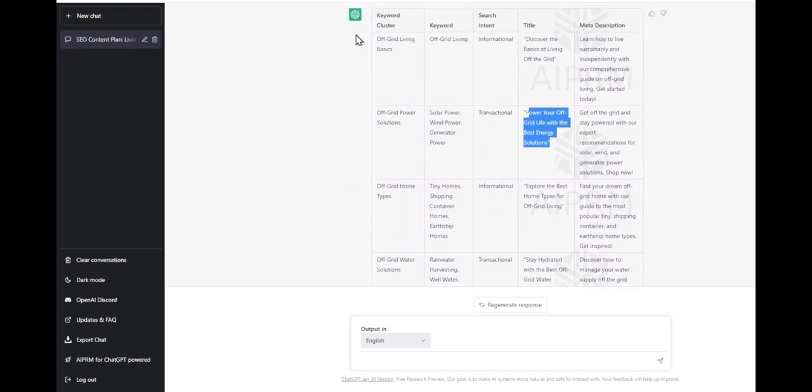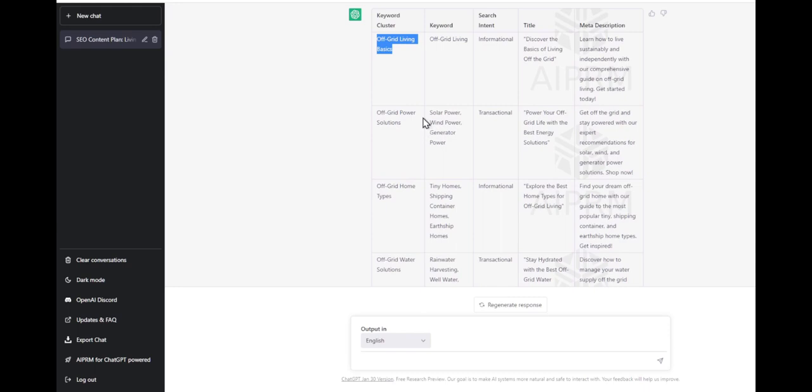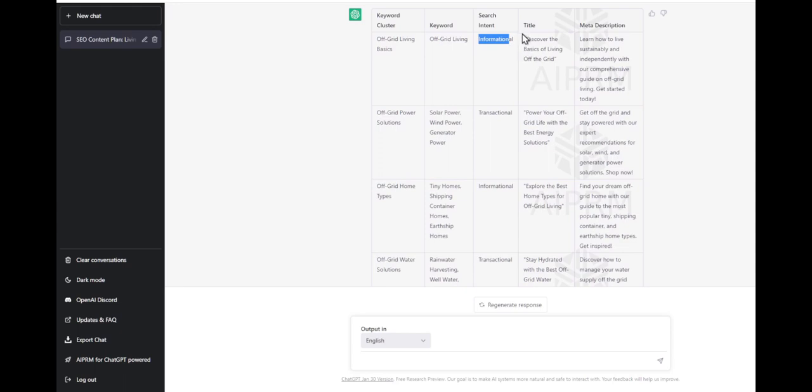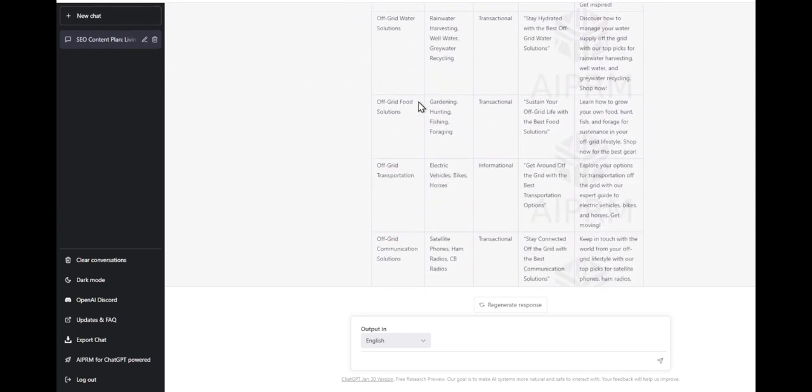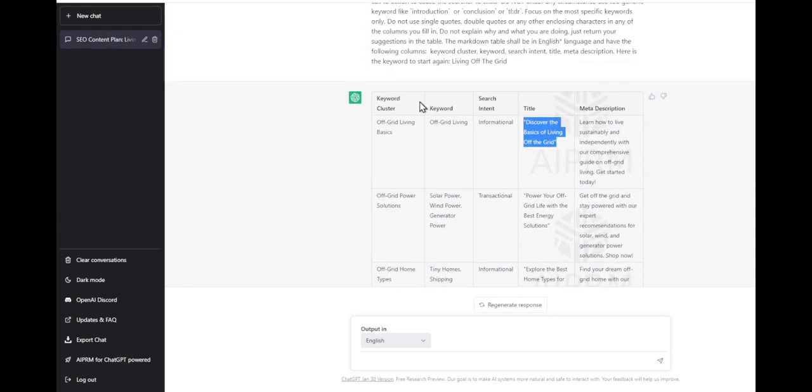I can take each of these topics and use AI to use these keywords with a search intent of informational to write me a blog with this title. It shows you how easy it is to create content very easily.